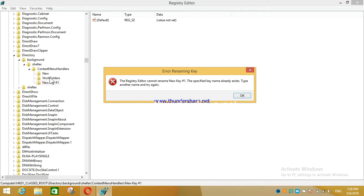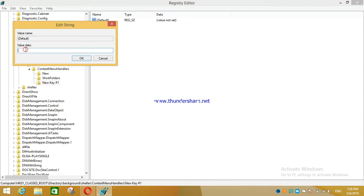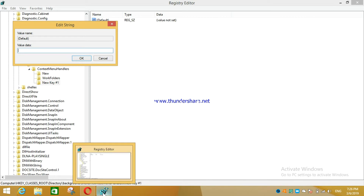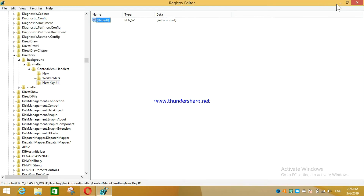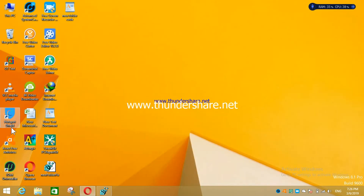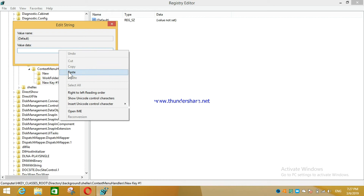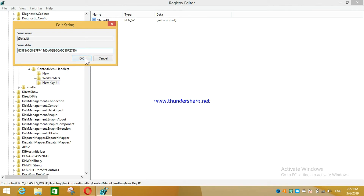In your computer this key won't exist yet, so you just need to name it 'New'. After creating the key, click on it, then click 'Modify'. In the Value Data field, copy the code from the video description — same code, nothing changed — paste it into the Registry Editor and press OK.